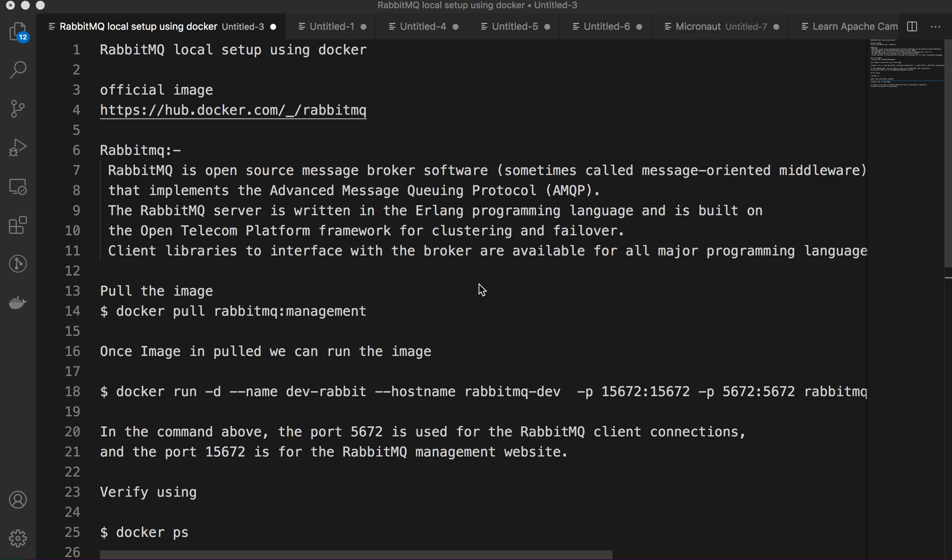This is the Open Telecom Platform framework for clustering and failover. Usually we have to go to the official website hub.docker.com to check the RabbitMQ official image. There are two tags available: one is the latest one and another one is the management tag.